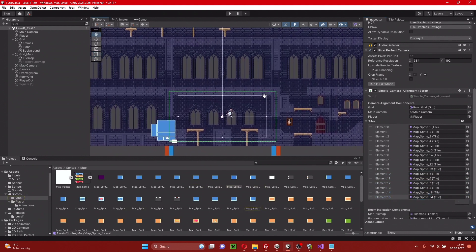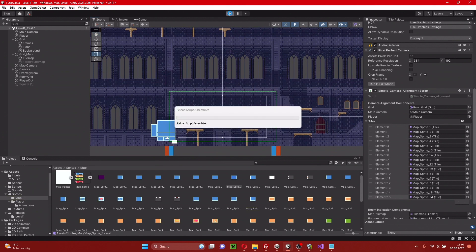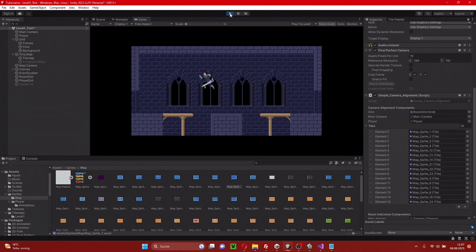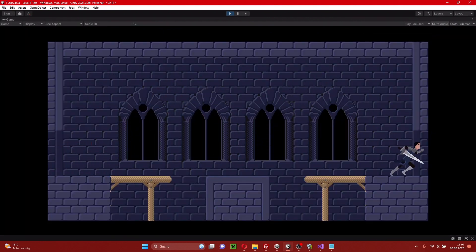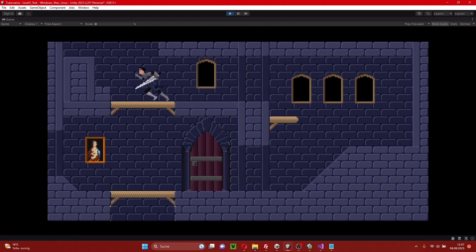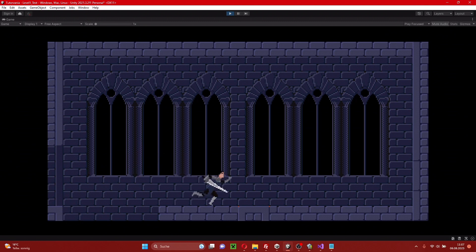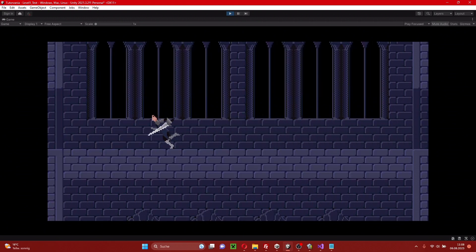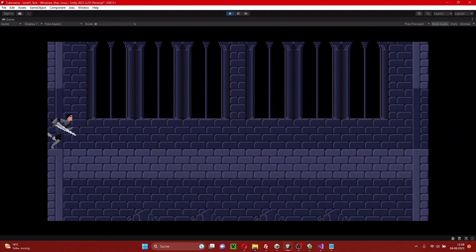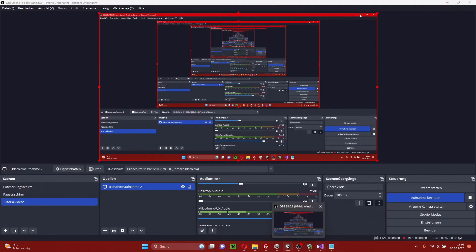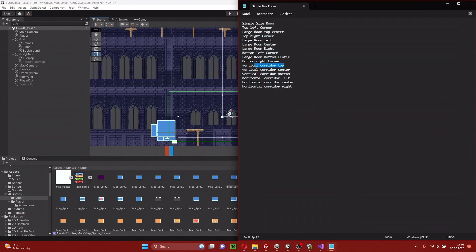Now we should check this in the game. The first rooms work like we are used to. Still a single sized room. And now we have our first corridor — oh, this shouldn't be. Something's wrong. I guess I switched vertical with horizontal.